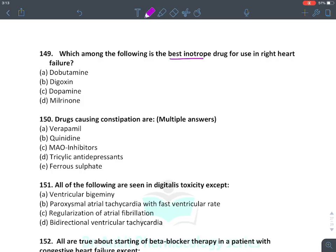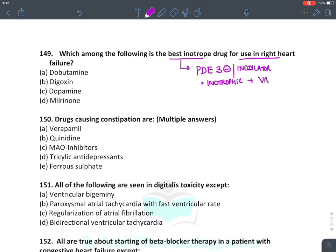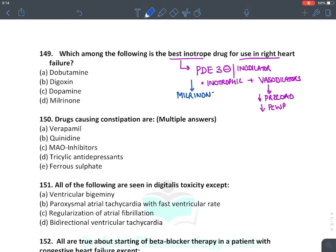The best inotropic agent for right heart failure — or any heart failure — is phosphodiesterase 3 inhibitors, also known as inodilators. These drugs have an inotropic effect plus they are vasodilators. Due to vasodilatation they reduce the preload on the heart, so the heart can beat more effectively. They also reduce pulmonary capillary wedge pressure, hence effective contractility improves. The answer is milrinone; another drug is enamrinone.